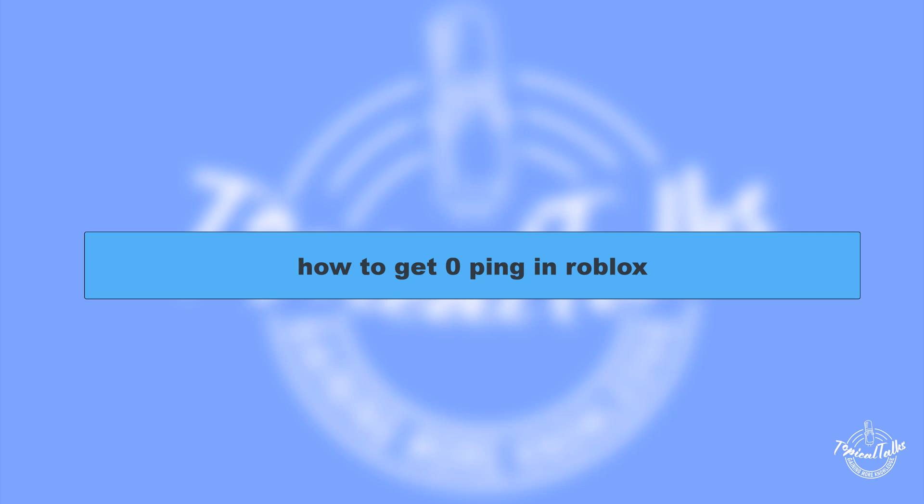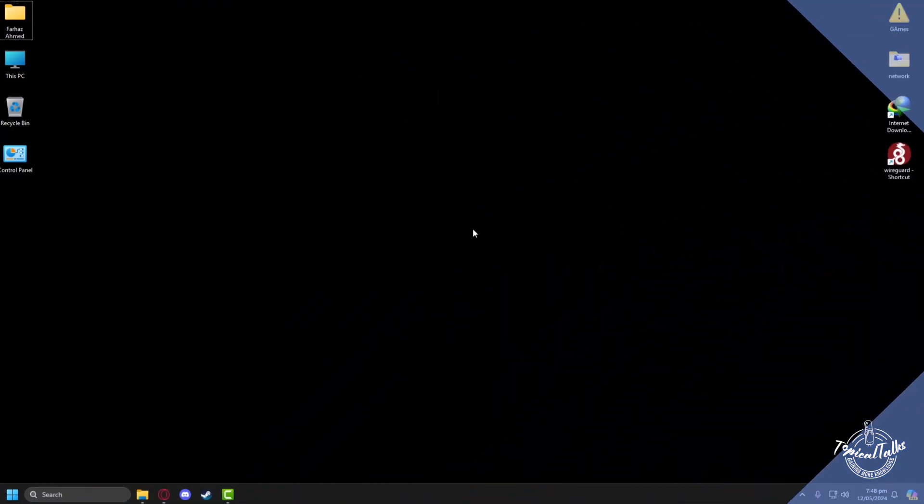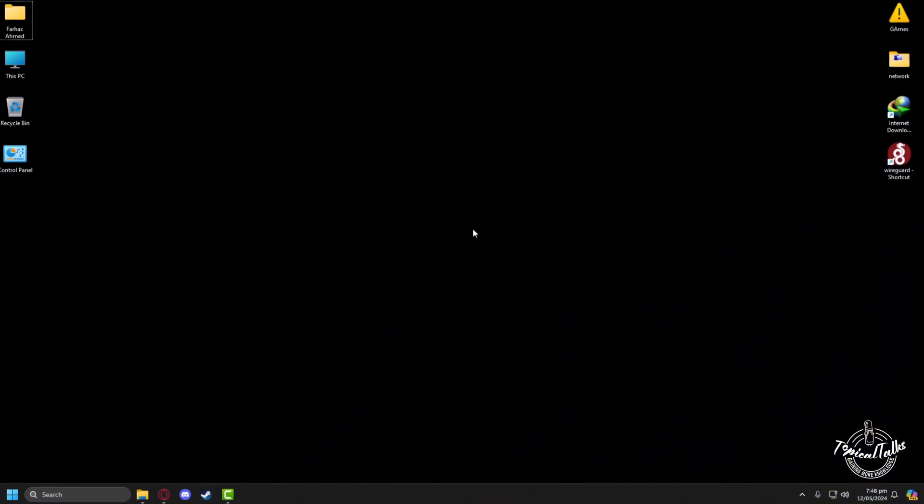Hello everyone, welcome to our channel Topical Talks for a new tutorial video. In this video we will learn how to get zero ping in Roblox. Firstly, after booting up our PC, we have to go to the search panel of Windows.